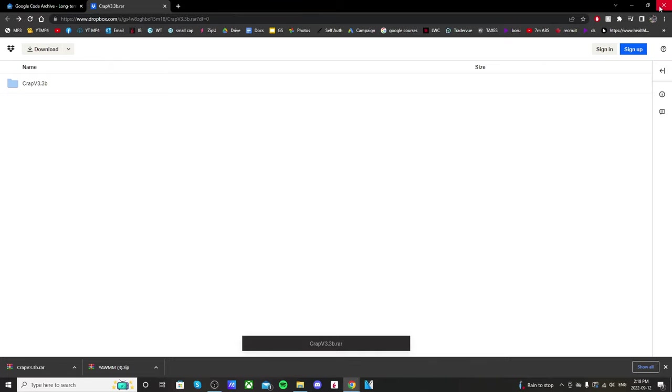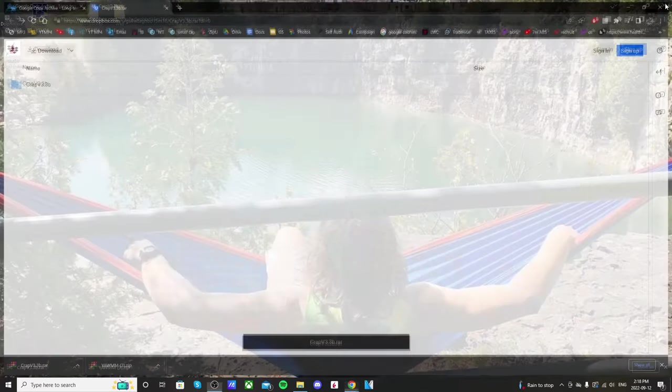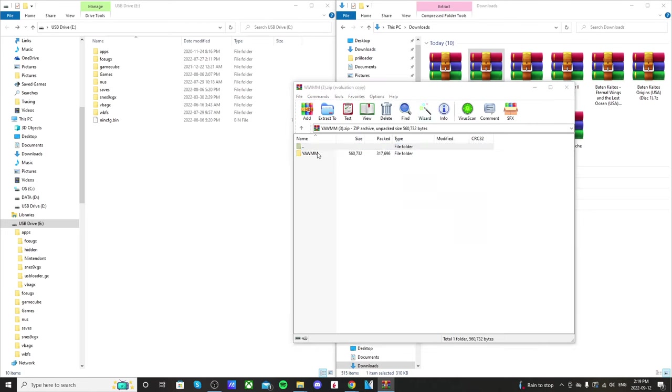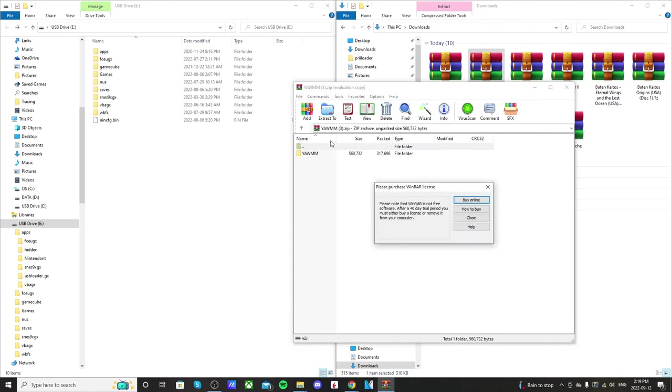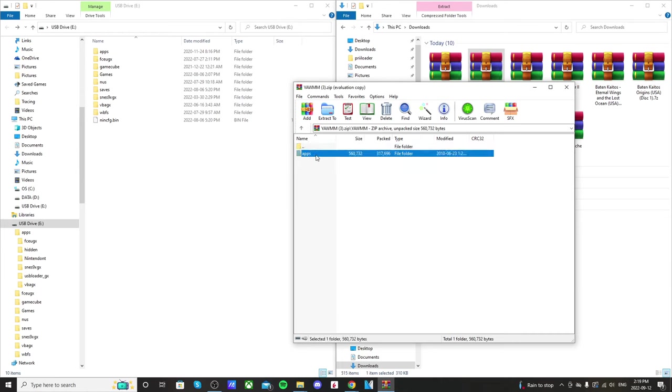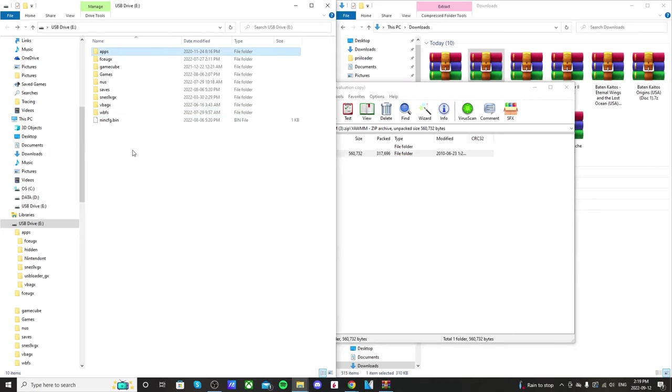Let's go into our downloads folder. Just double click on the WAD Manager. Now you can use other WAD Managers, but this is the one that I use and it works great. So you're going to open the file there, the folder, and just drag that apps folder straight onto your USB drive.